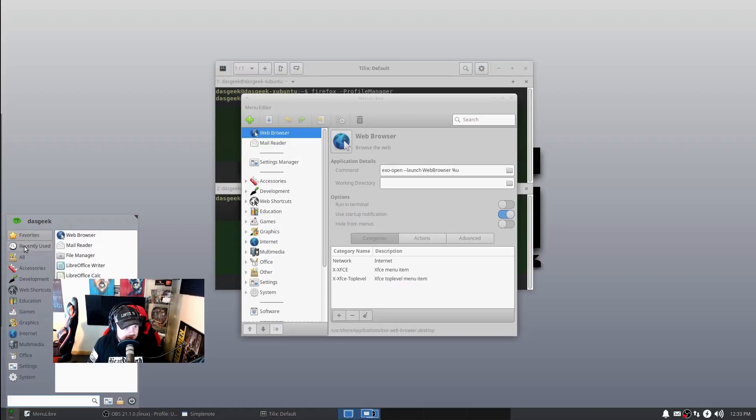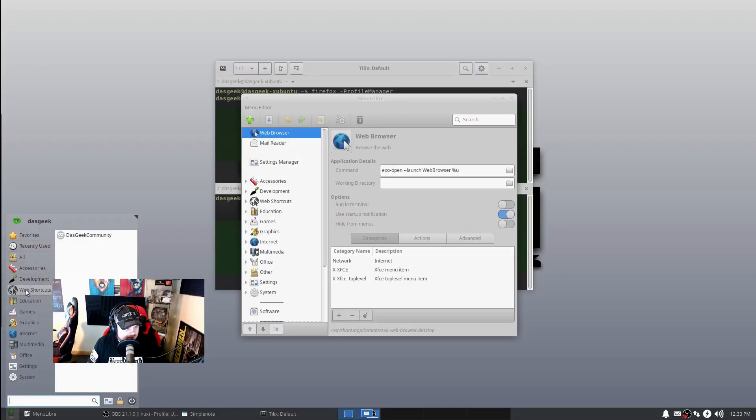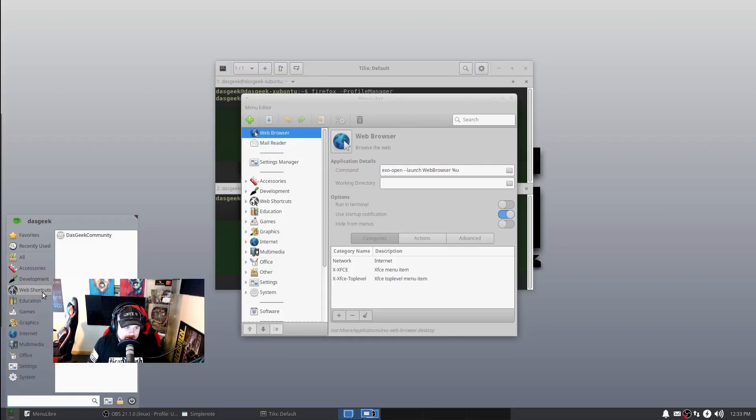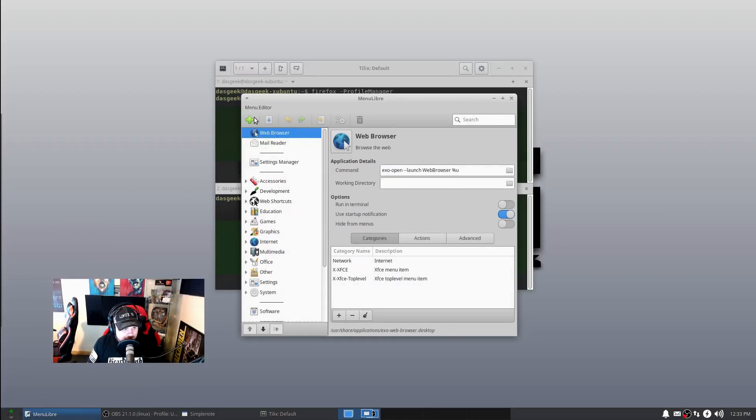If you look at this, it may look a little bit daunting at first, but trust me it's not, because it's an exact match of what's here, right? You've got Accessories, Development, Web Shortcuts - but you won't have Web Shortcuts because we created that.